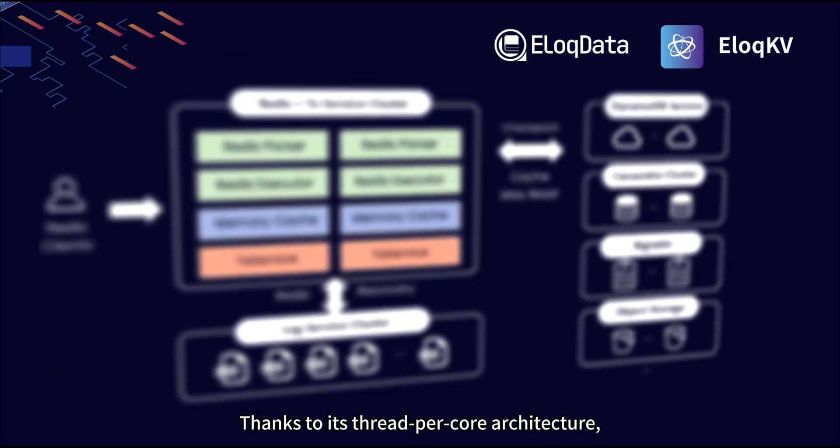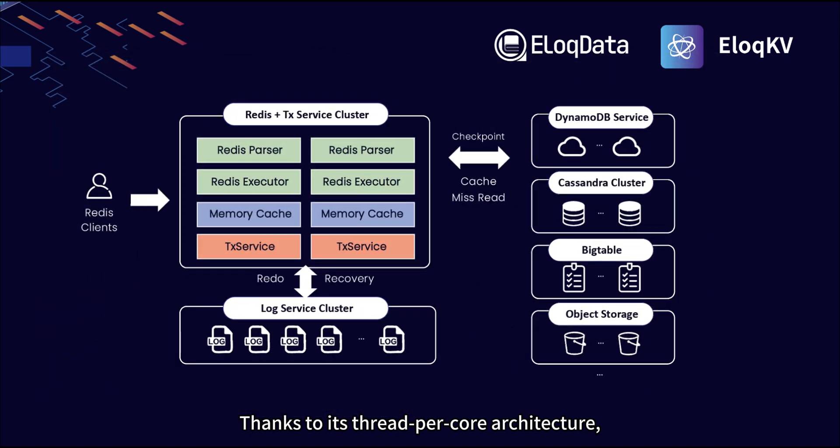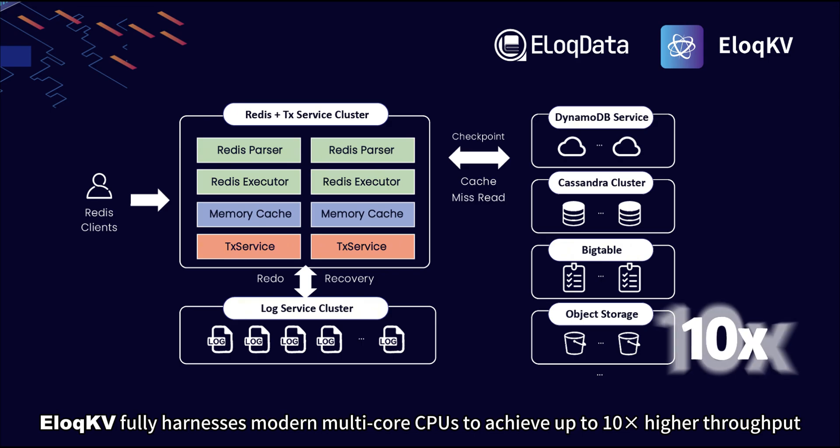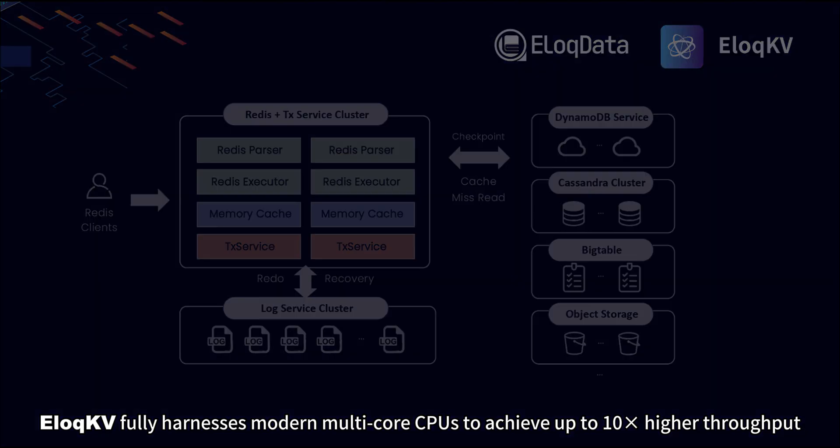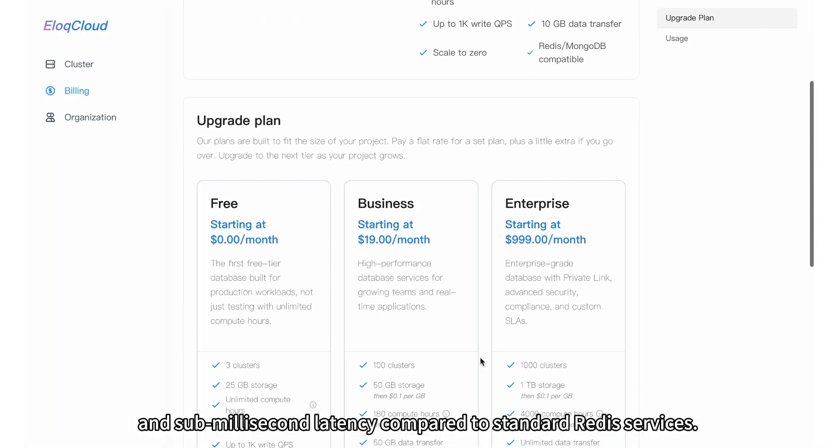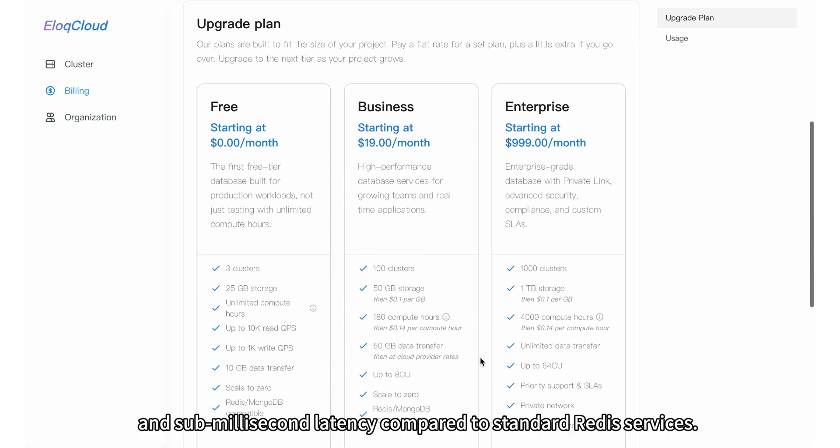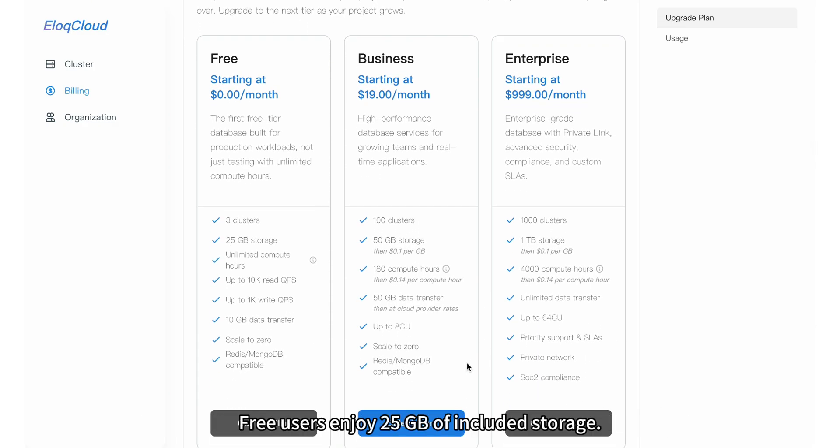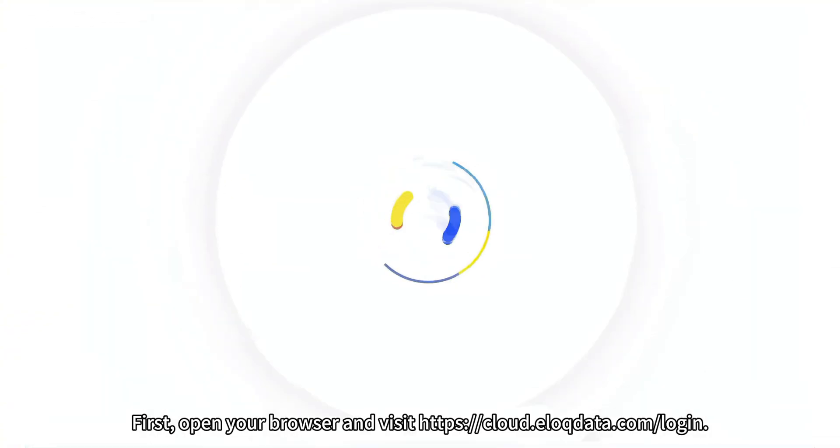Thanks to its thread-per-core architecture, EloqKV fully harnesses modern multi-core CPUs to achieve up to 10x higher throughput and sub-millisecond latency compared to standard Redis services. Free users enjoy 25GB of included storage.